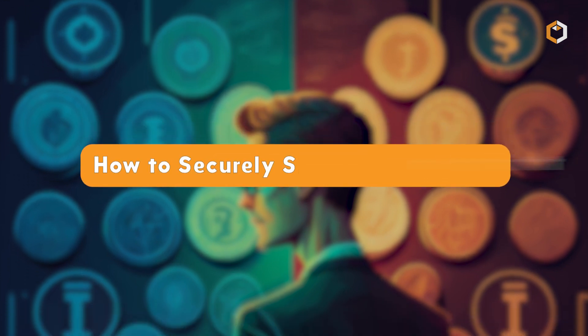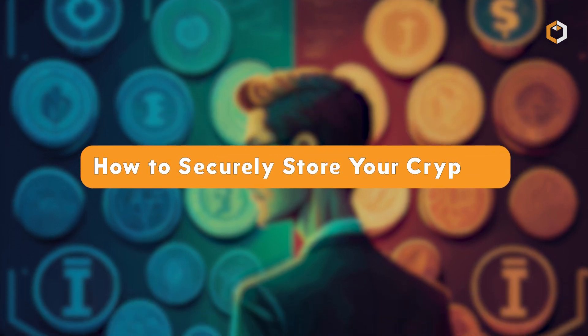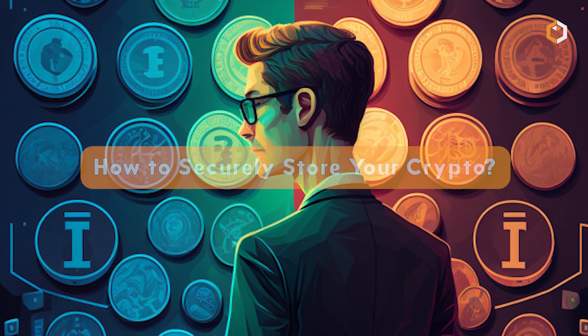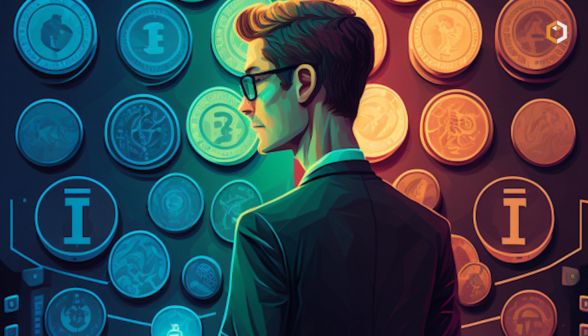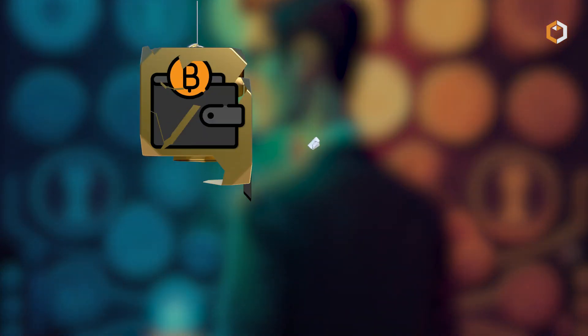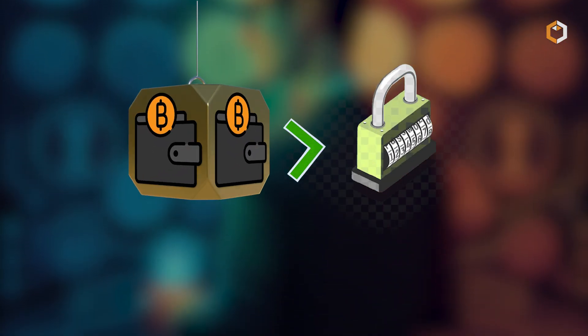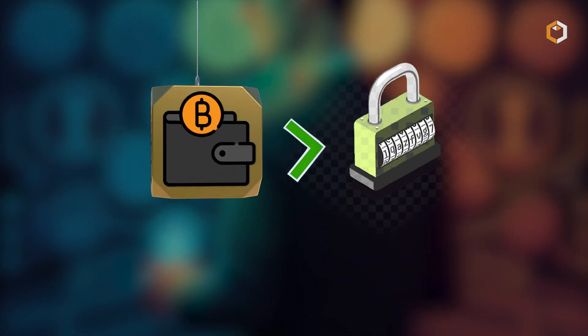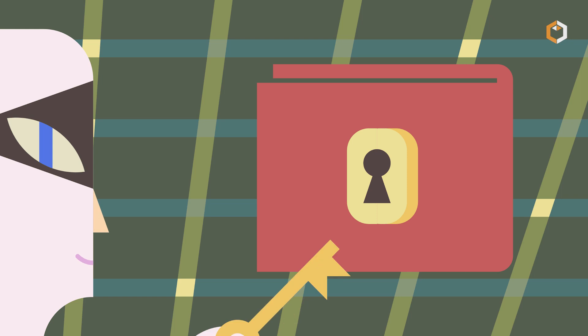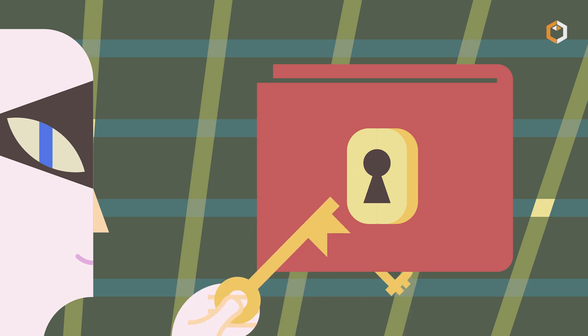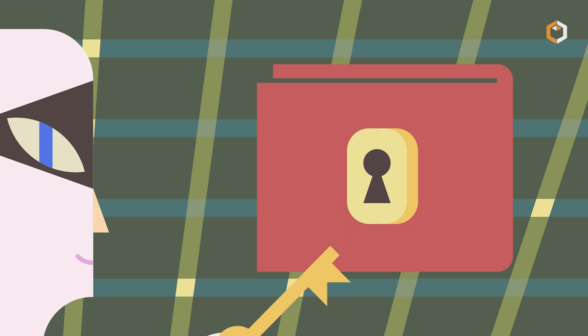How to Securely Store Your Crypto. Securing your cryptocurrencies is essential to protect your digital assets from theft or loss. To ensure the security of your holdings, follow these steps.